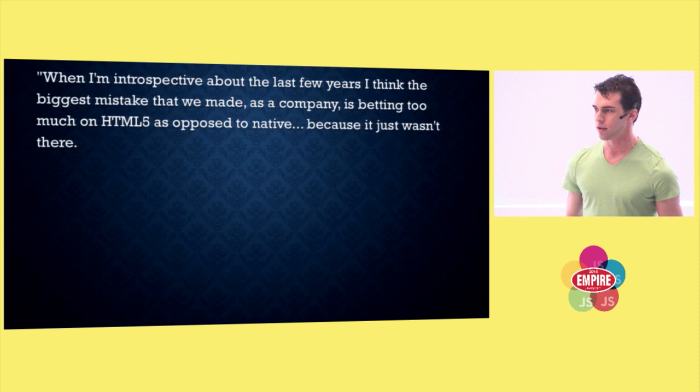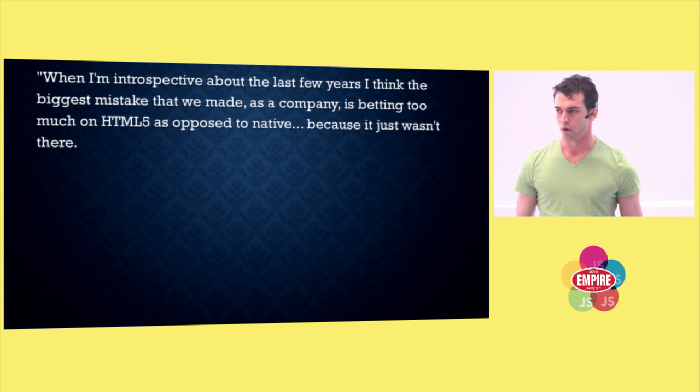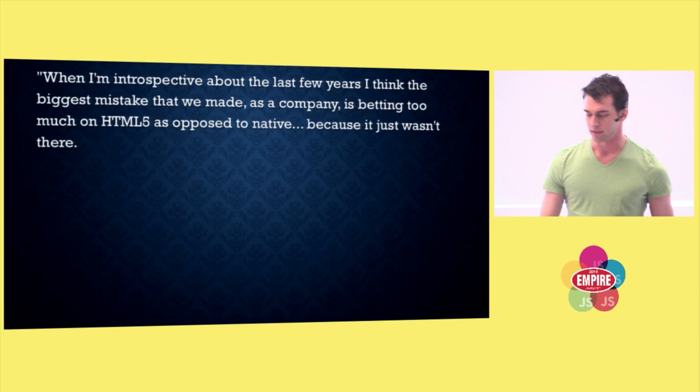So given the future we're heading towards, the mobile future, the smartphone-only future, what this means is that the web as a platform, just because it can't keep up, is in danger of dying. And I'm not ready to let that happen.